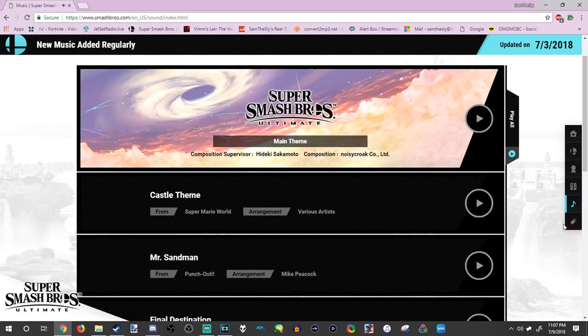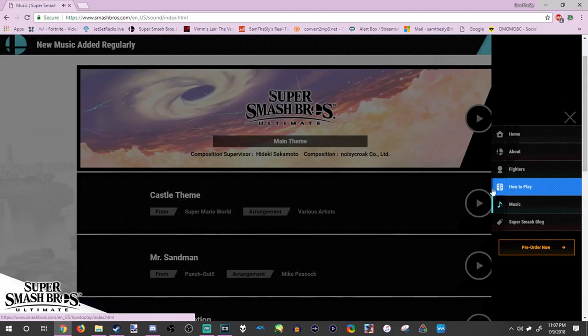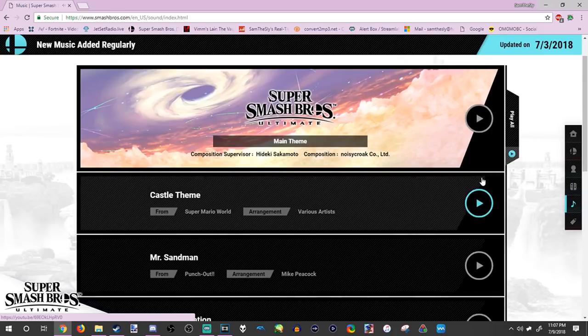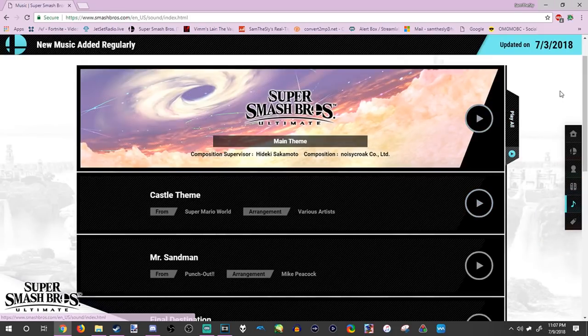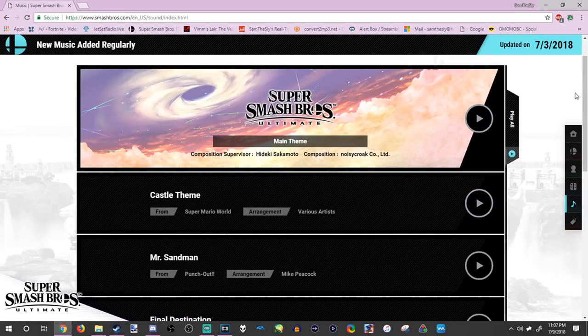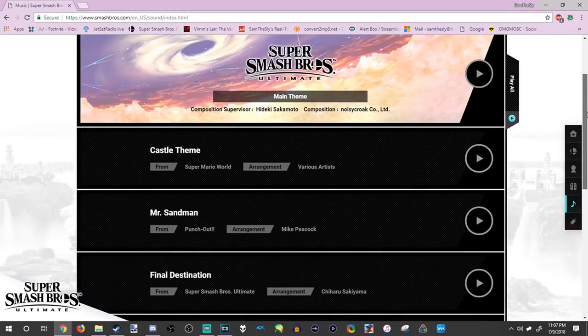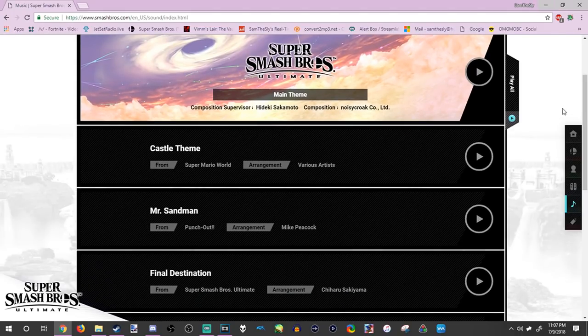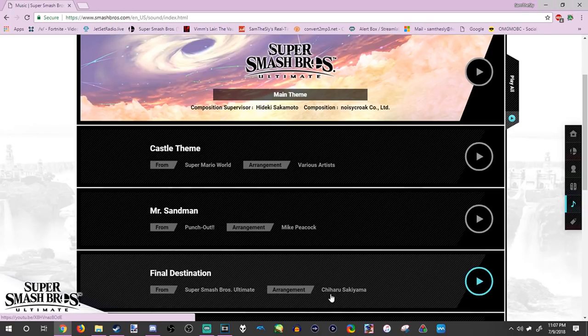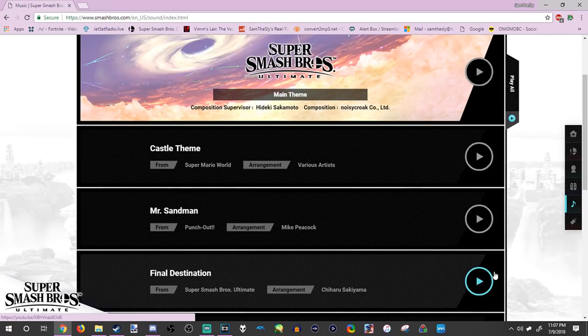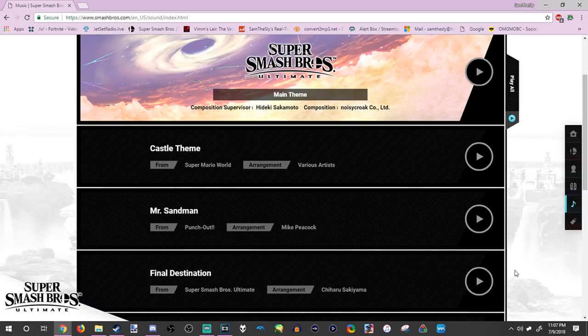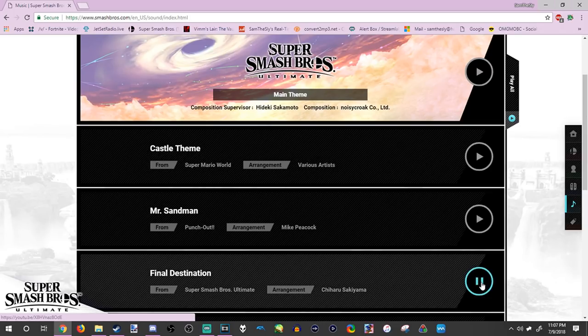Anyway, now let's get into the juicy stuff. We have our Final Destination music by Chiharu Sakayama. I'm not really good at pronouncing Japanese names, but this one's pretty good. Have a listen.